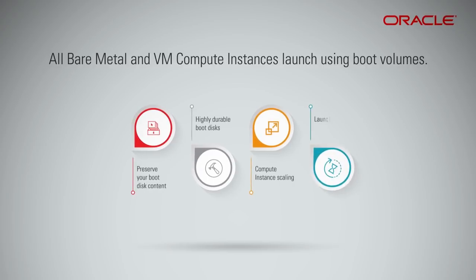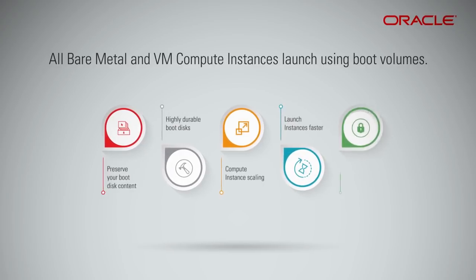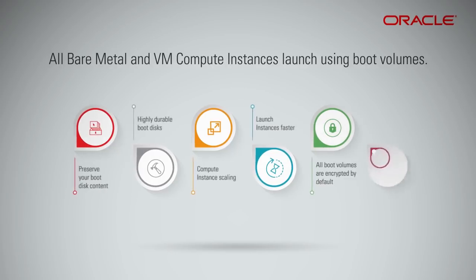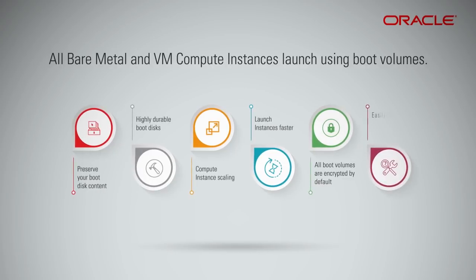Your instances launch faster. All boot volumes are encrypted by default. Ability to easily troubleshoot and repair your boot disks and OS images.